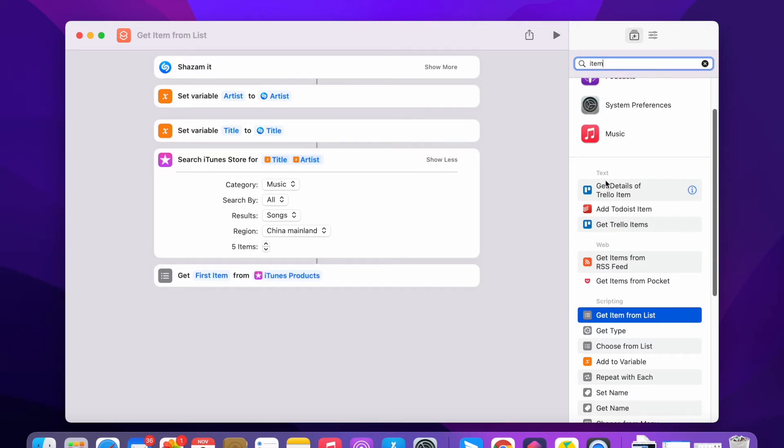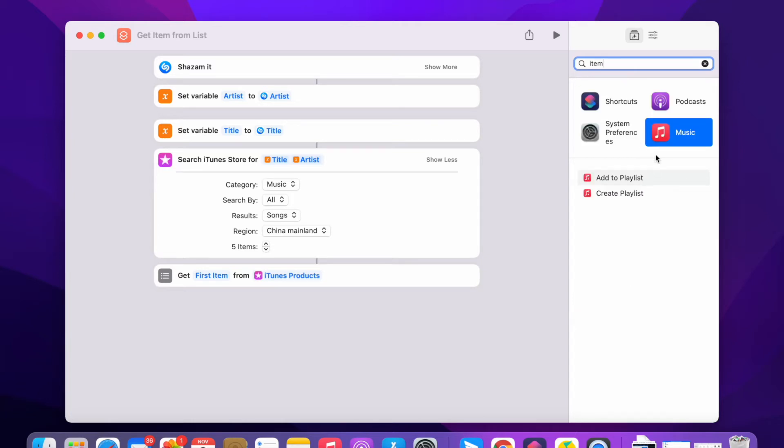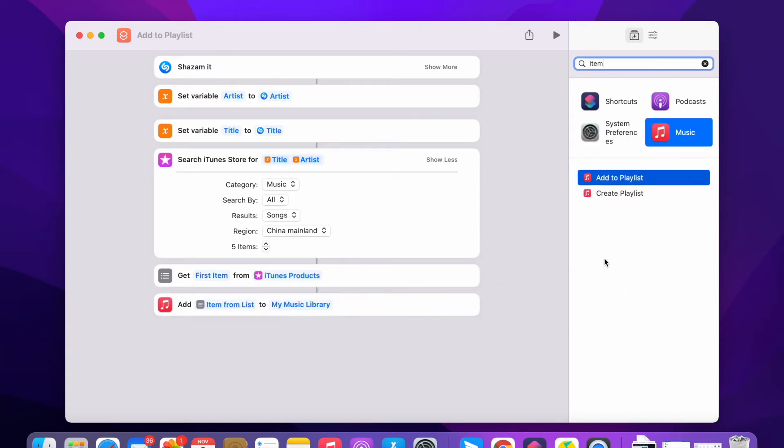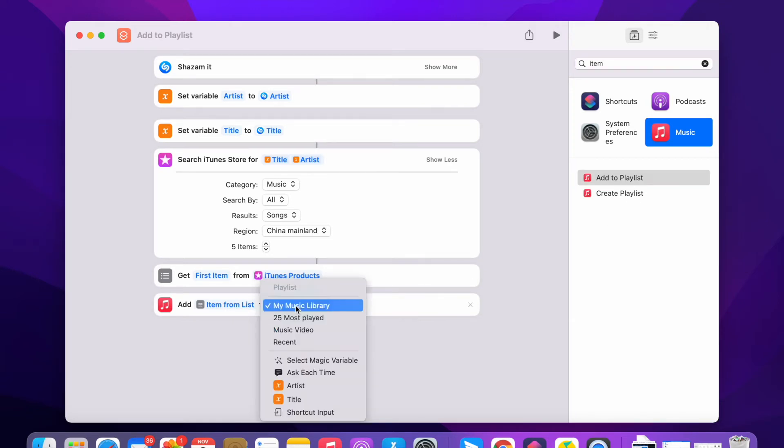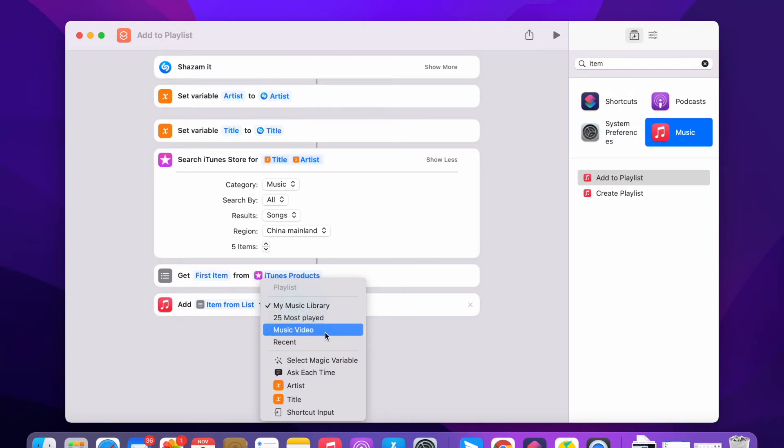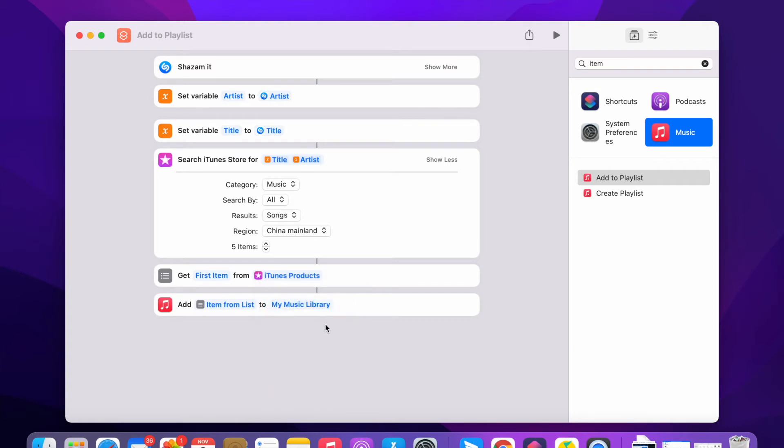And then you add it to playlist. You can create a new playlist if you want. This is my library. You can change it to any of your playlists. I'm just leaving it to my music library.